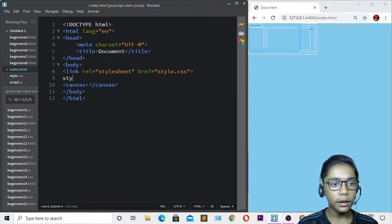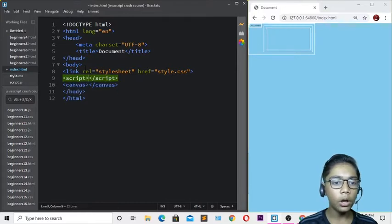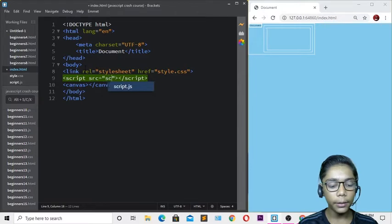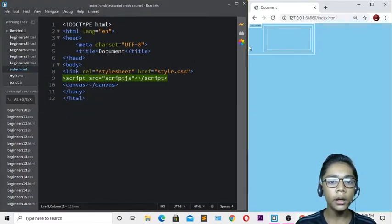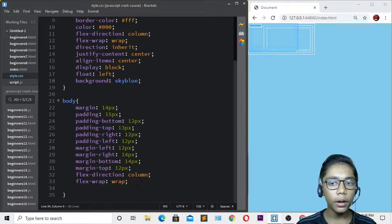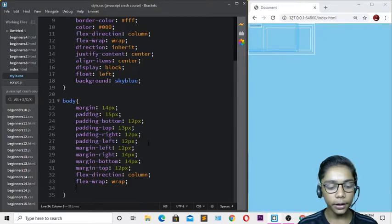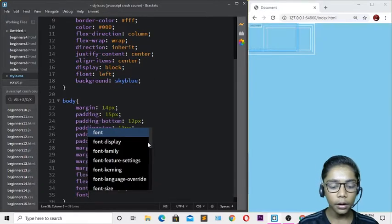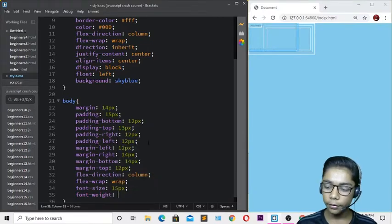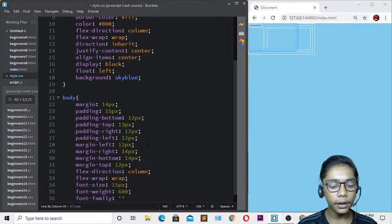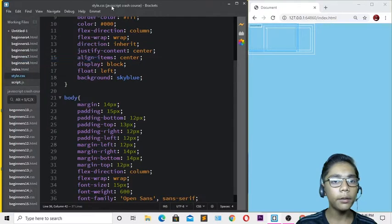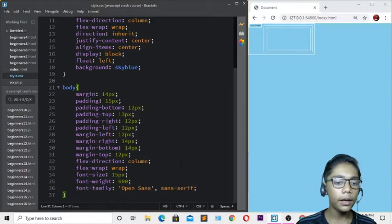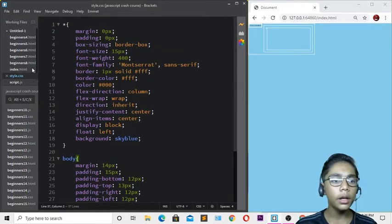Add a script tag and set the src attribute to your JavaScript file, named 'js'. Hit save and refresh - you can now see the maze game taking shape. Go back to style.css to adjust the font-size, setting it to a larger pixel value, font-weight to 600, and font-family to 'Open Sans', sans-serif. Hit save.